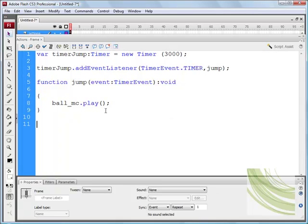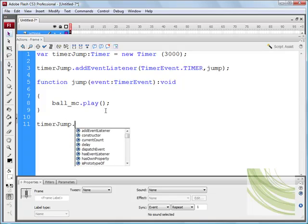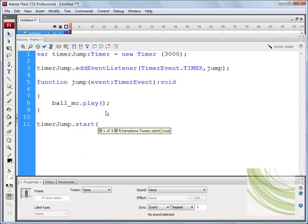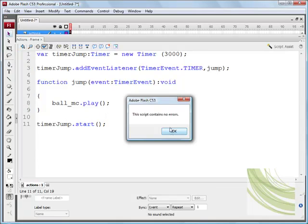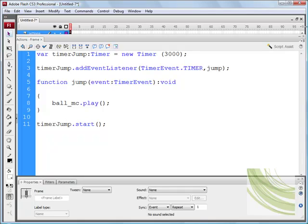Now, nothing will still happen, what we need to do is say, enter our variable name, so timerJump dot start and close bracket and semicolon. And, check syntax, code contains no errors, brilliant.